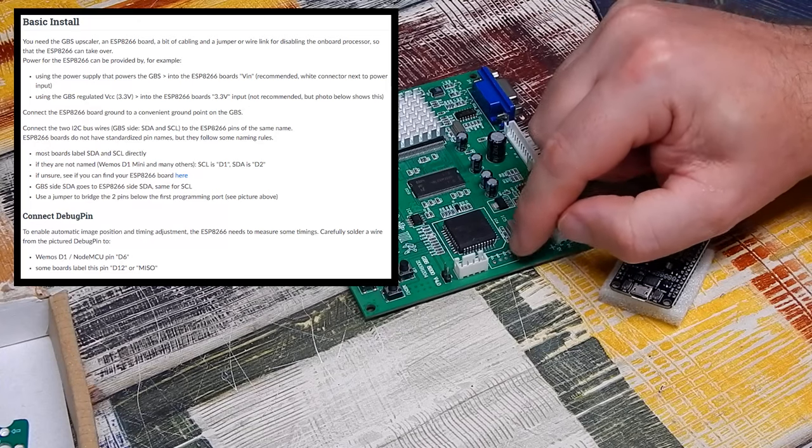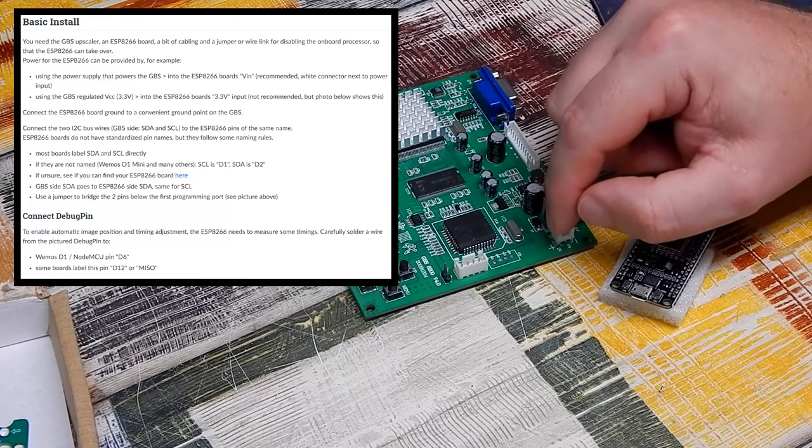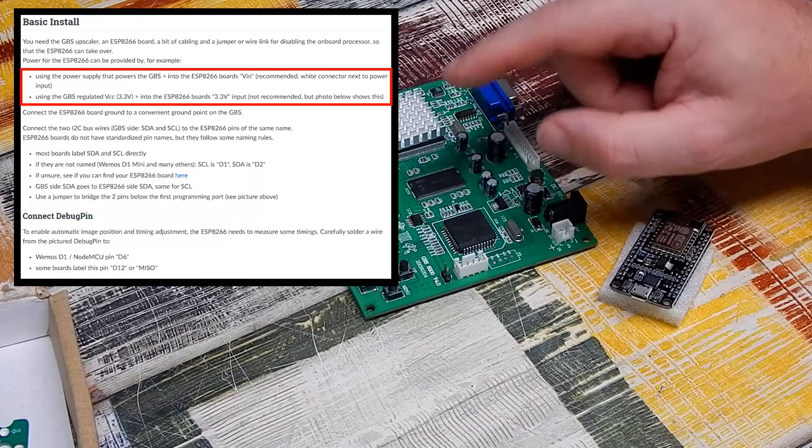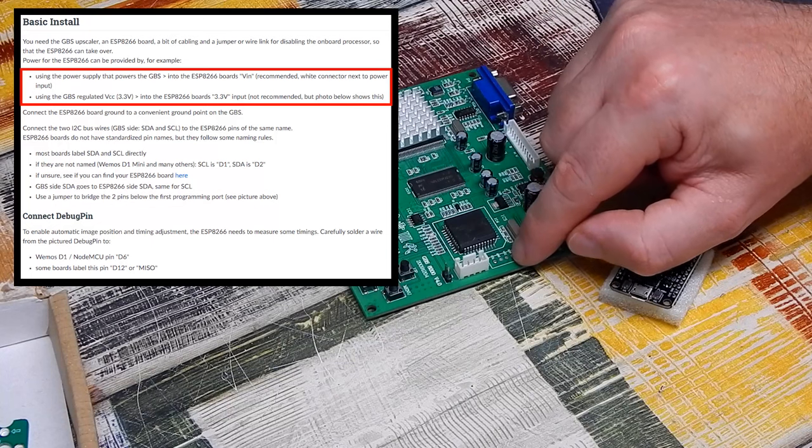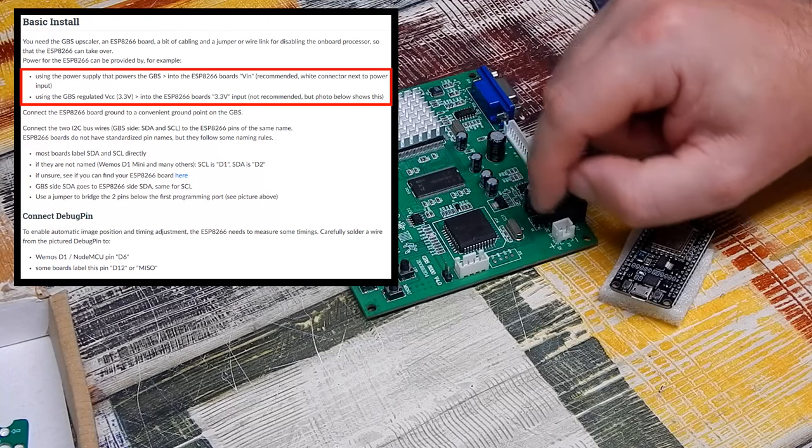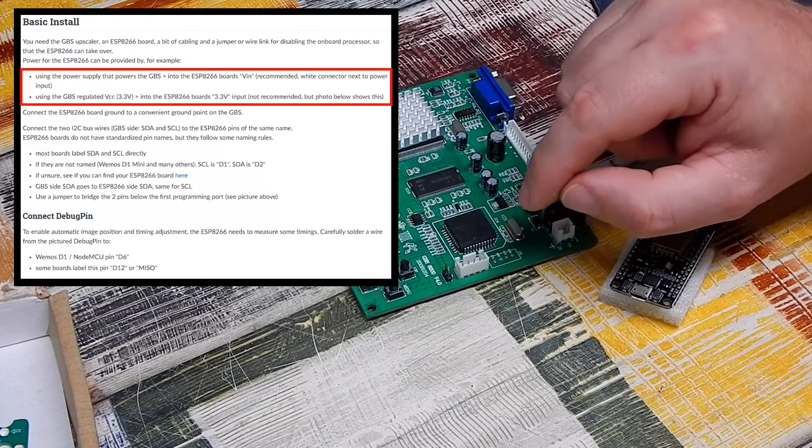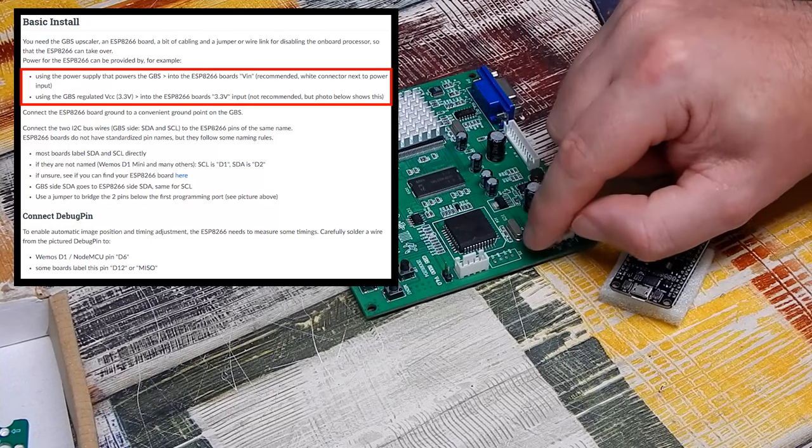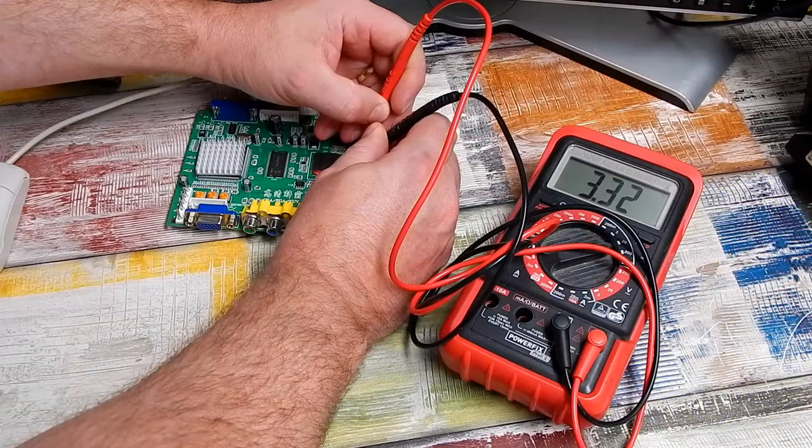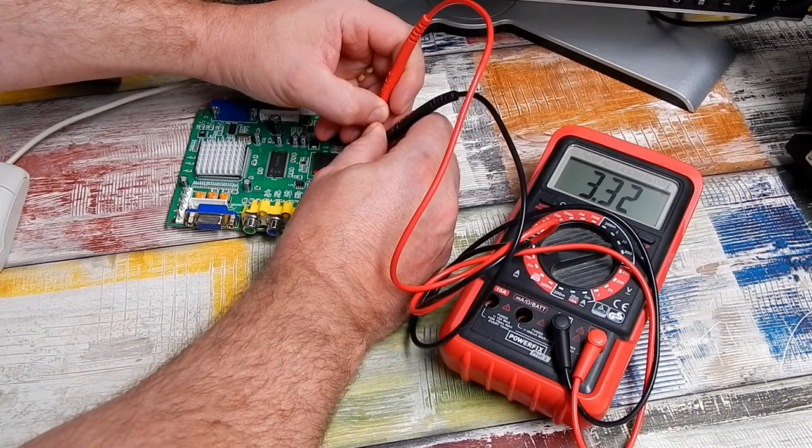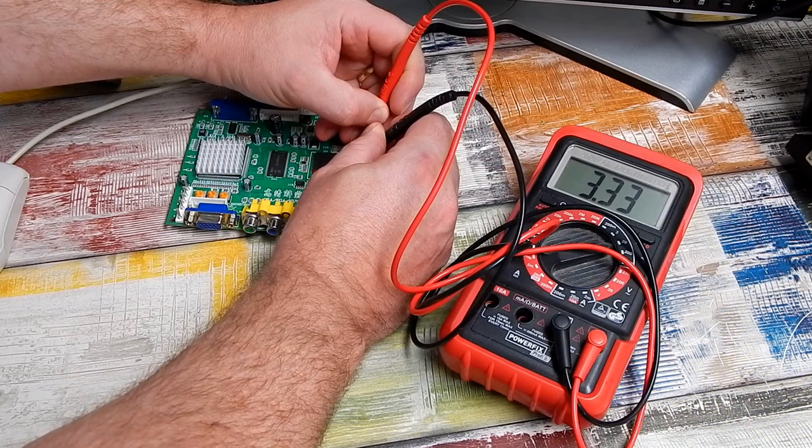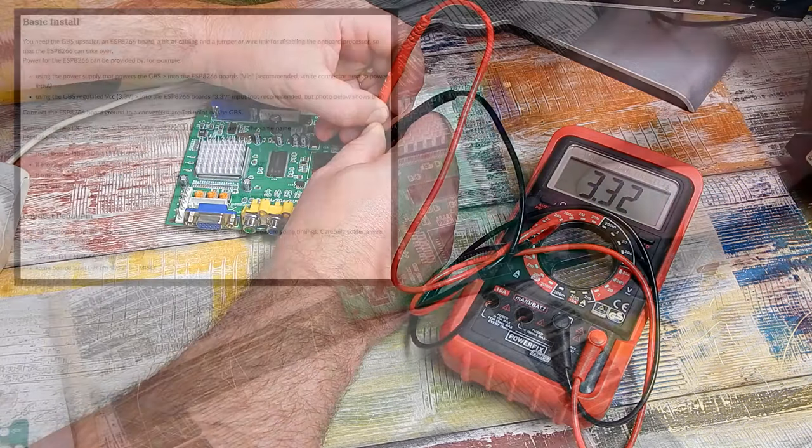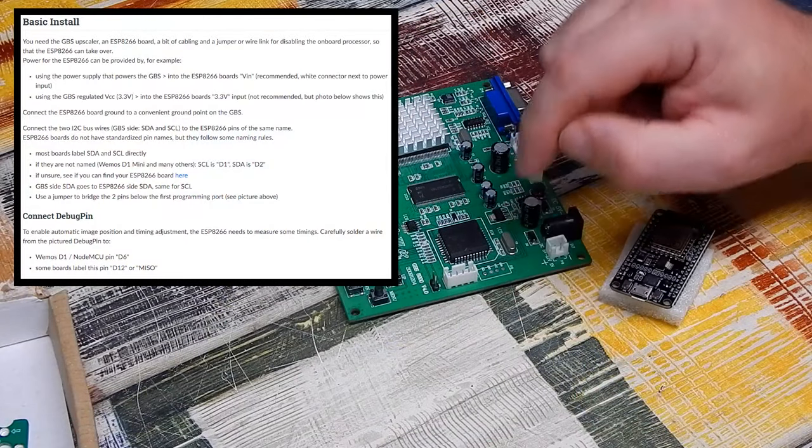Four of them we pick up from this unpopulated pin header here on the GBS itself. 3.3 volts and ground. It does recommend on the wiki to not use this. I suggest getting 3.3 volts from elsewhere. But I've checked it with the multimeter and it's putting out just a fraction over 3.3. I think it'll be fine.